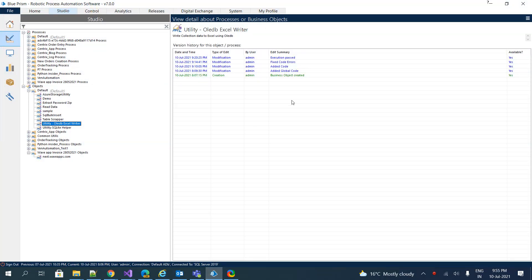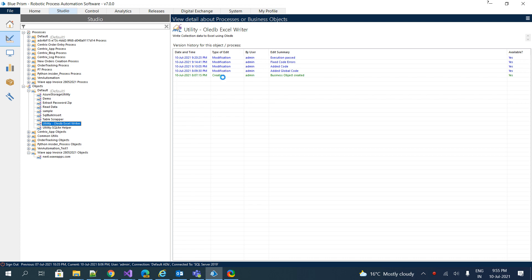Welcome back. Today we are going to see a reusable object named OLEDB Excel Writer. Some users had asked how to write a collection into an Excel spreadsheet with the help of OLEDB. For that, we have created a reusable object with the help of C-Sharp and OLEDB.